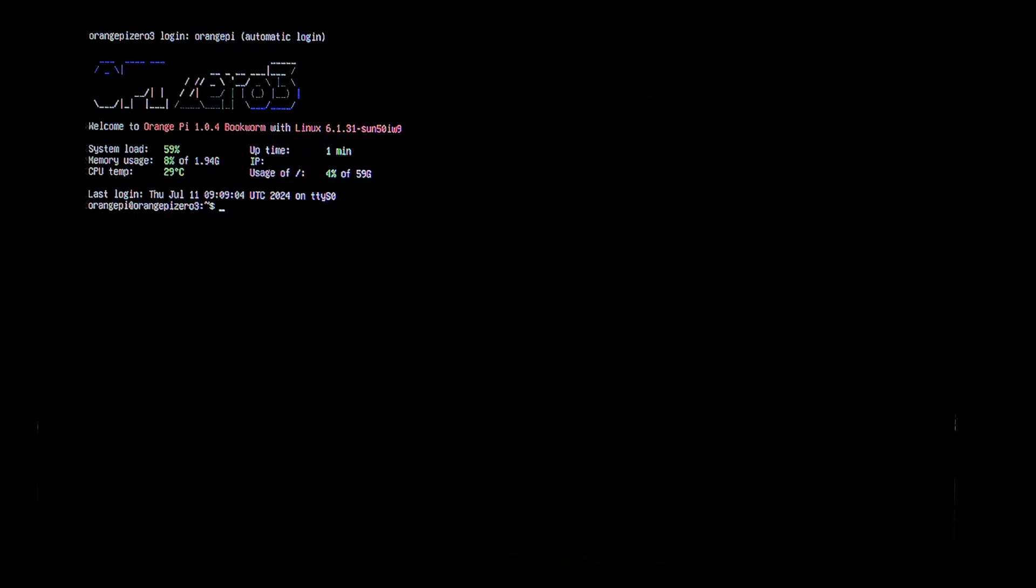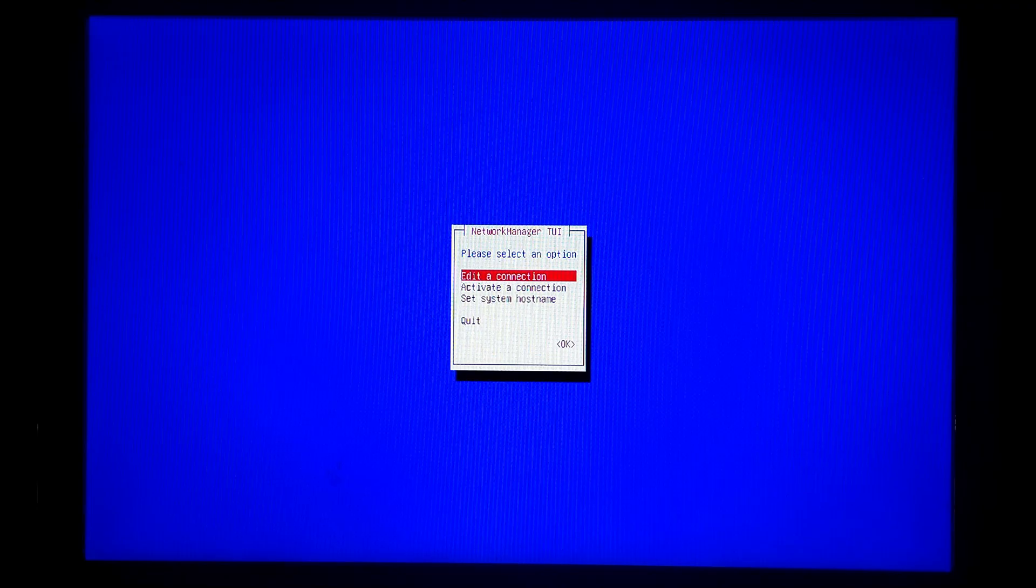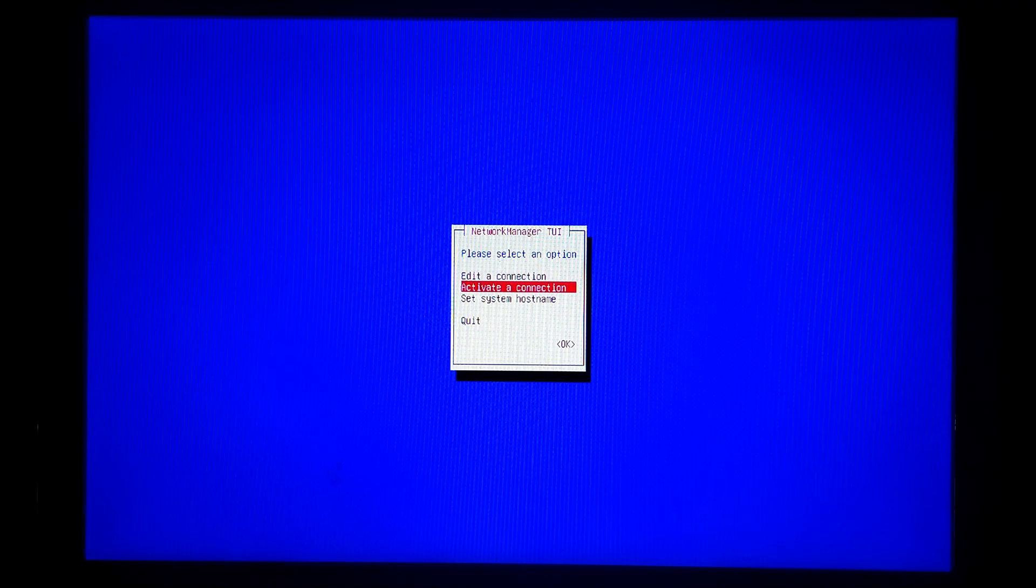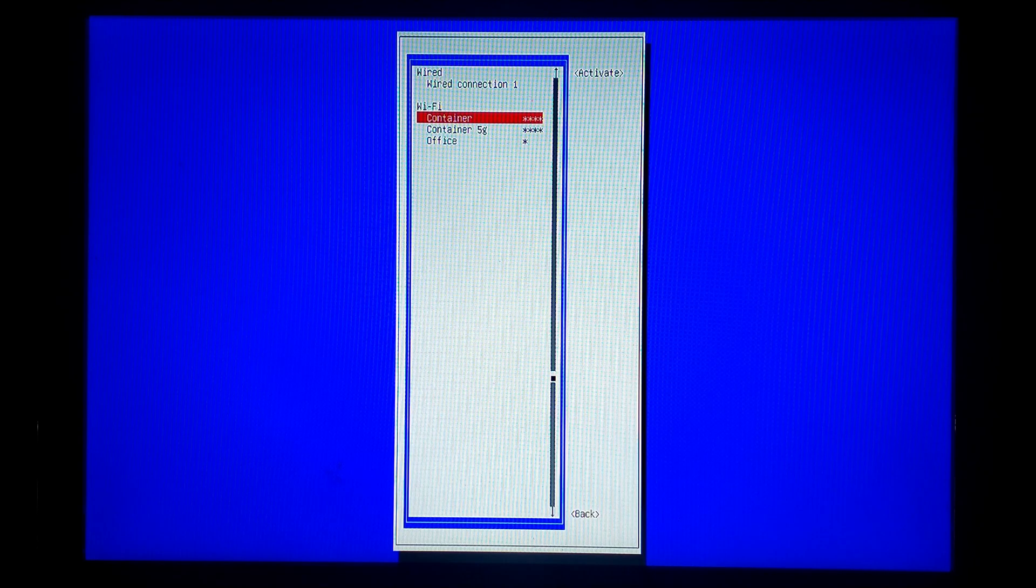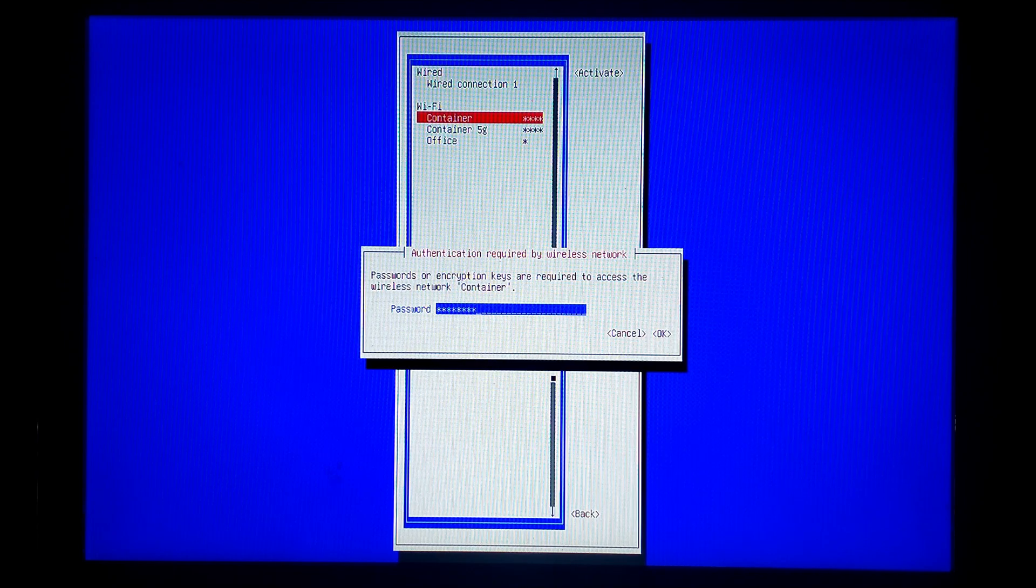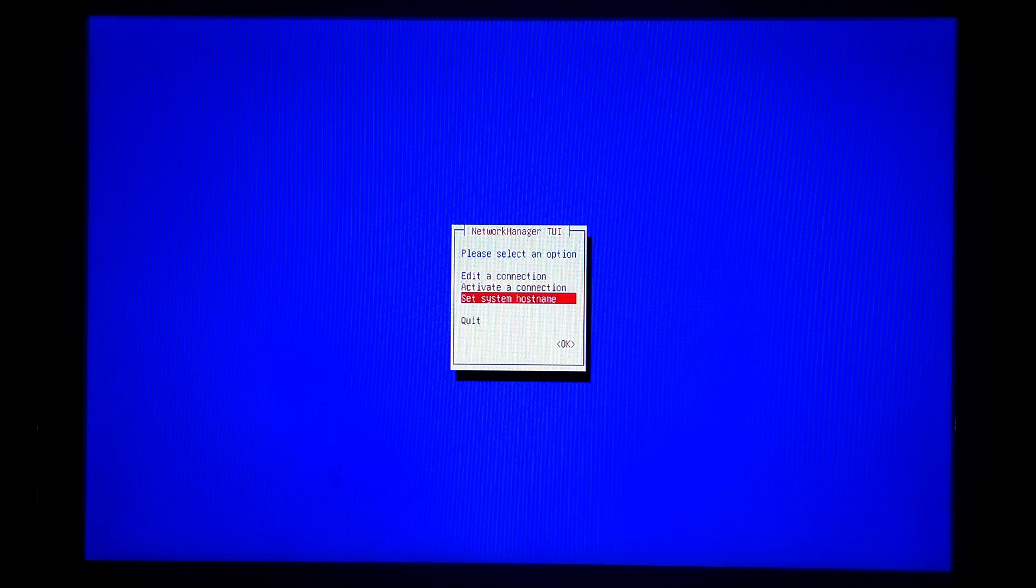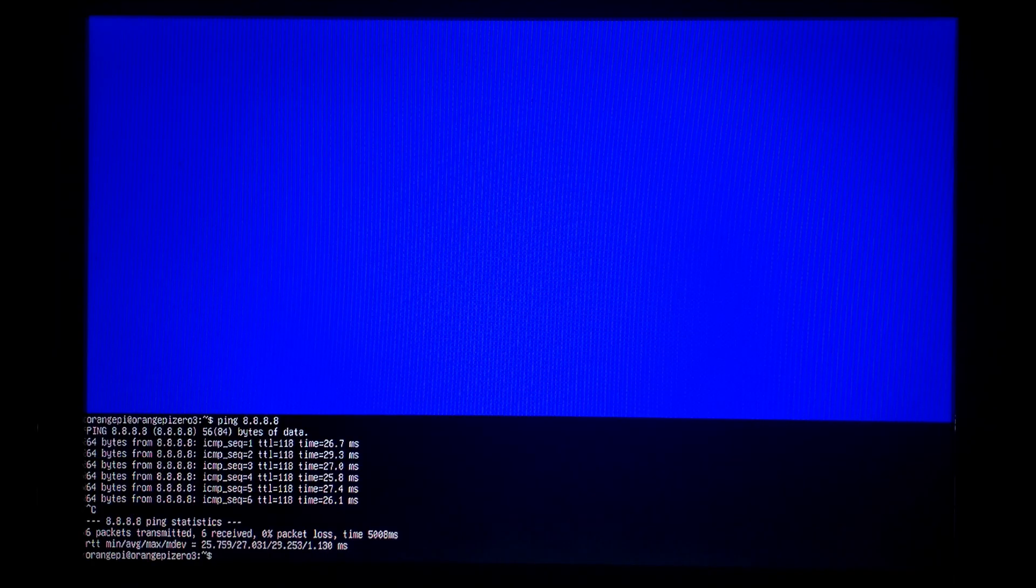So the first thing we'll do is get connected to our Wi-Fi. We just want to type in nmtui, press enter. We want to go down to activate a connection. Just select your SSID and enter your Wi-Fi password. Press enter. That's done. We can press escape and go down to quit. Now we should have internet, so I'll try pinging Google's DNS, and it is working. You can just press control C to stop the ping.